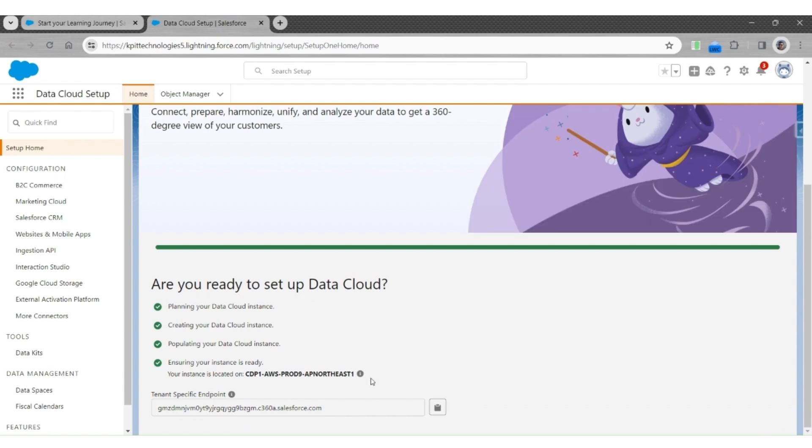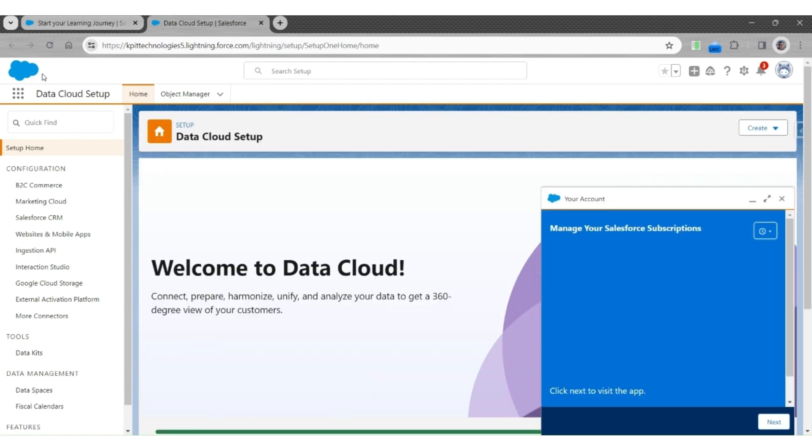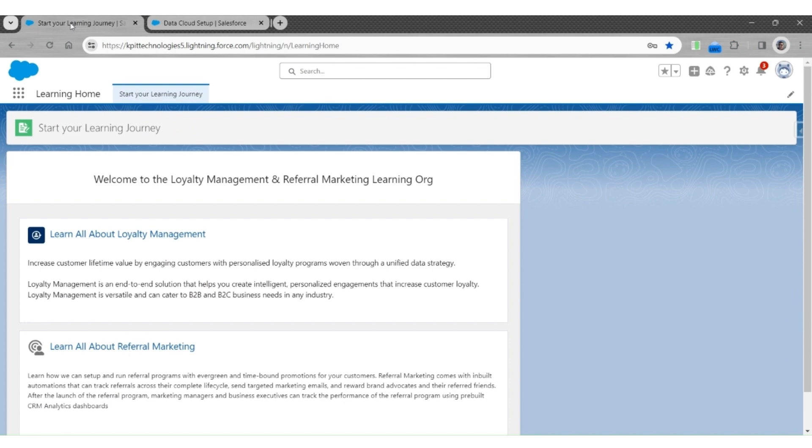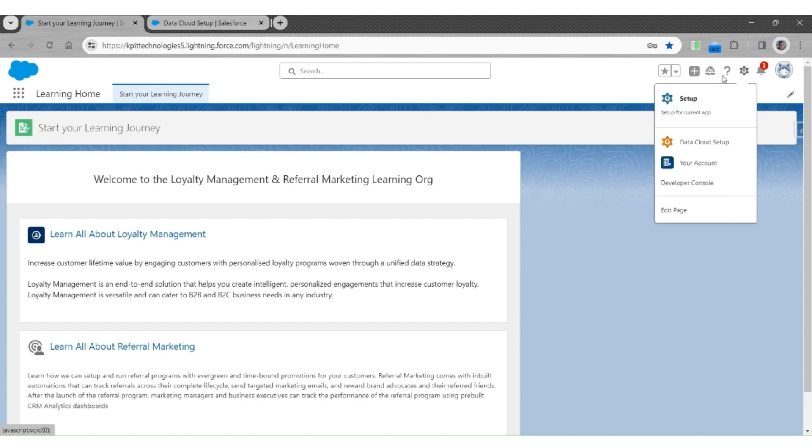Once the org is created, change the data model as suggested. Before we start injecting this CRM data into the data cloud, you have to provide access to a specific permission set, which is the Salesforce Data Cloud Connector permission set for the required objects and their respective fields.